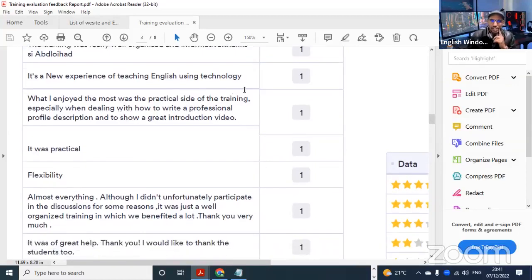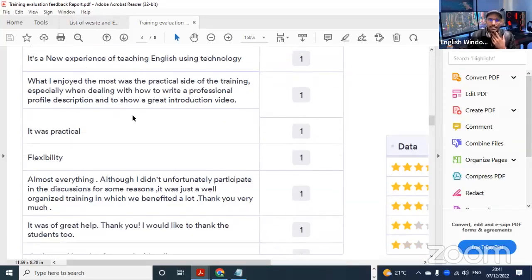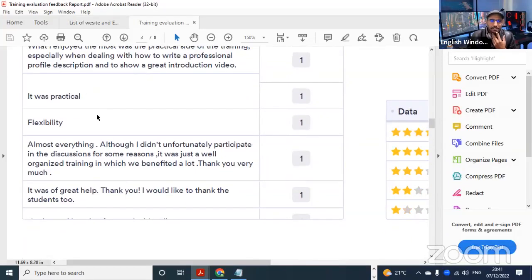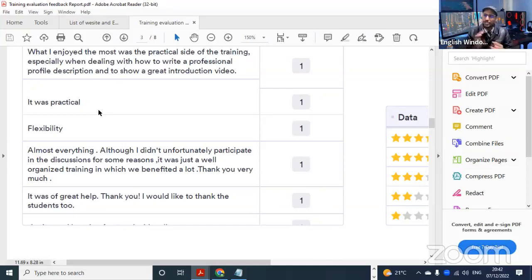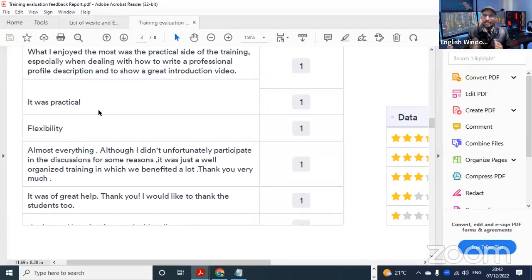It has to do with writing the profile description - I really felt it worked great because you had to write, talk, share, correct, and advise. It was practical - in terms of practicality, I personally devoted some parts of the training, especially during the first day, to acquiring basic knowledge regarding tutoring requirements, principles of teaching online, and payments.